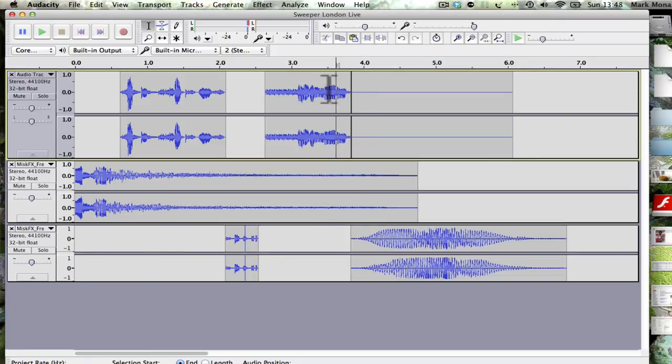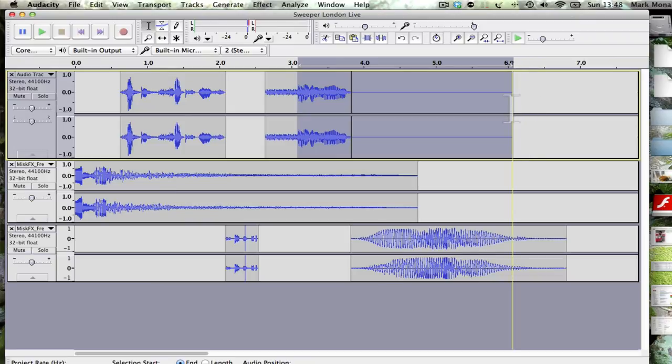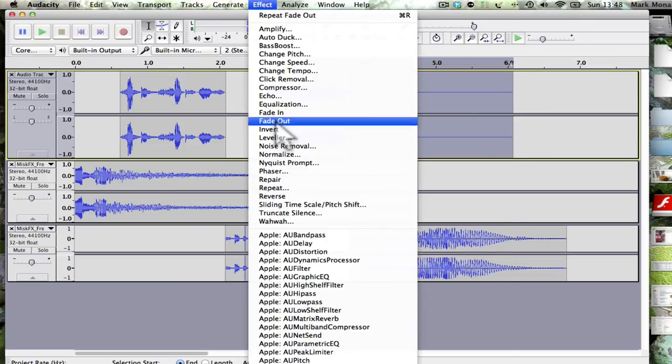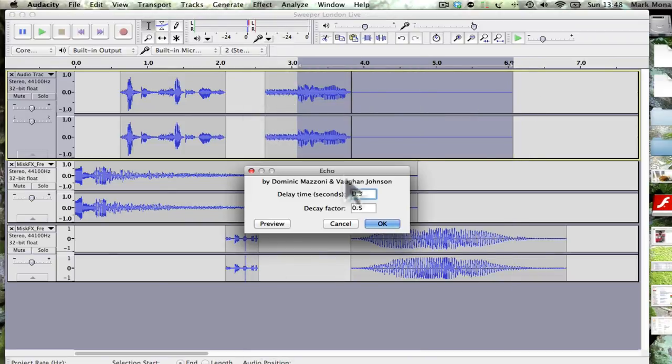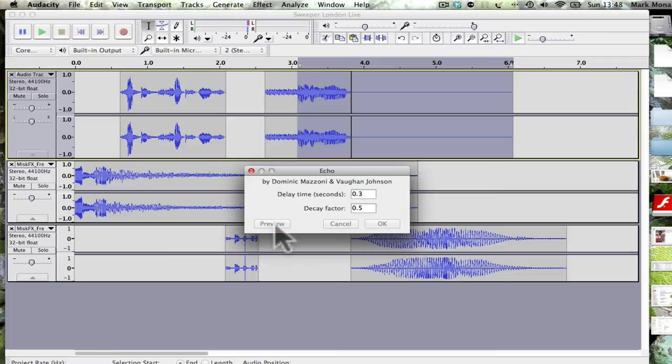So now I'm going to just select that, effect echo. You play around with this, but I'm saying a delay of 0.3 seconds. That's really quick, so let's have a listen.